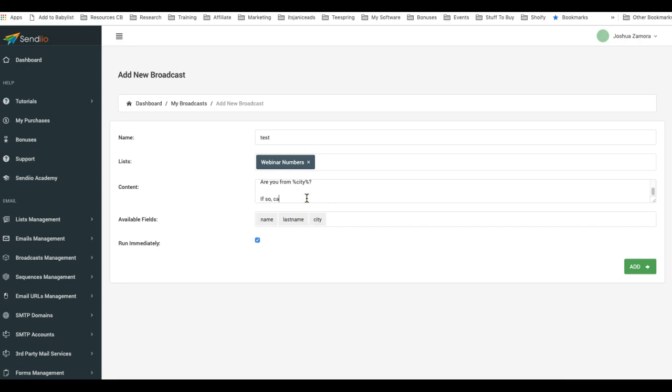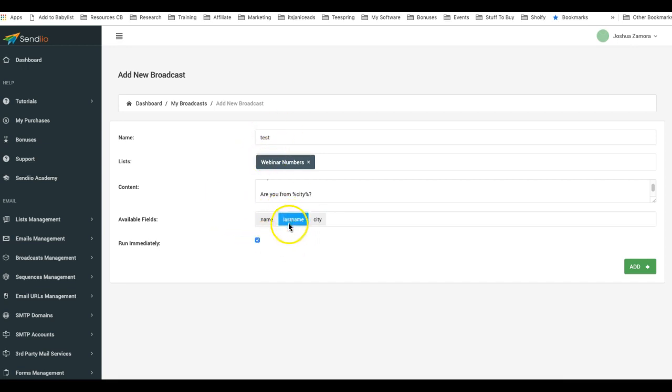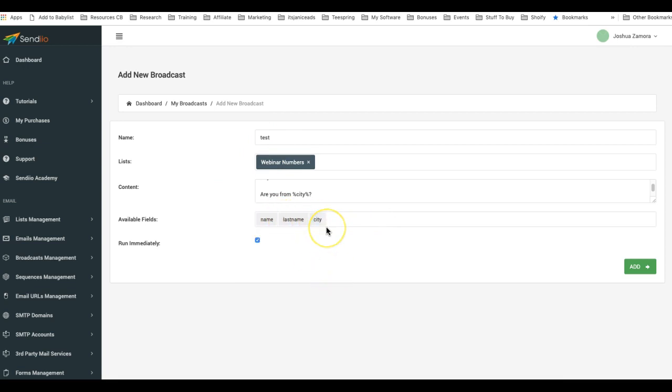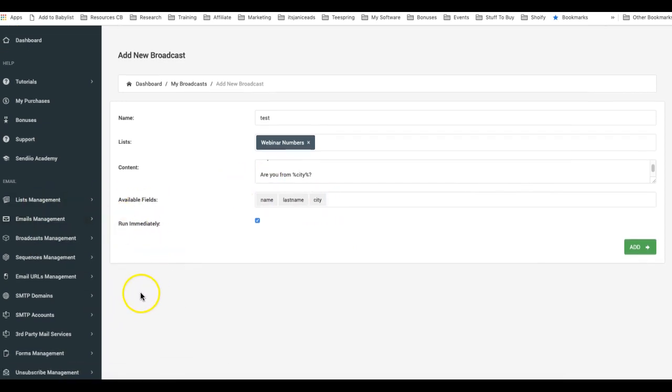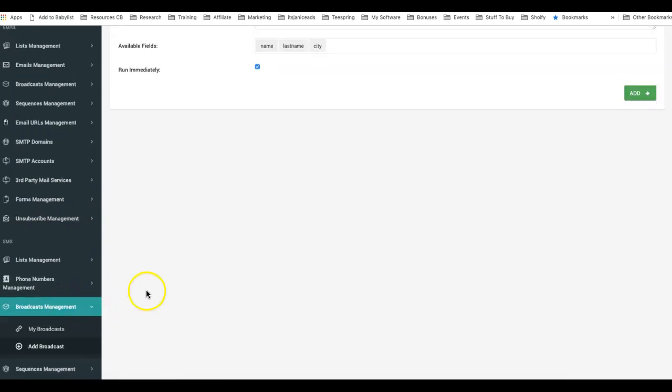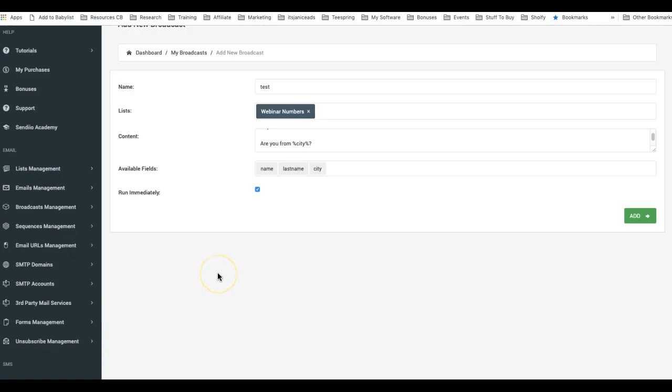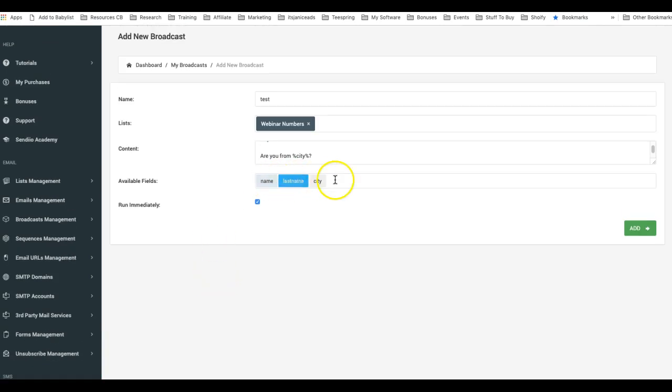And then you can do 'If so, call us here for a discount' or whatever it may be, okay? And again, for this particular list I imported a file with phone numbers and I added this as available fields. There is another video for both email and for the SMS on how to import leads with available fields, with additional fields to your different lists.